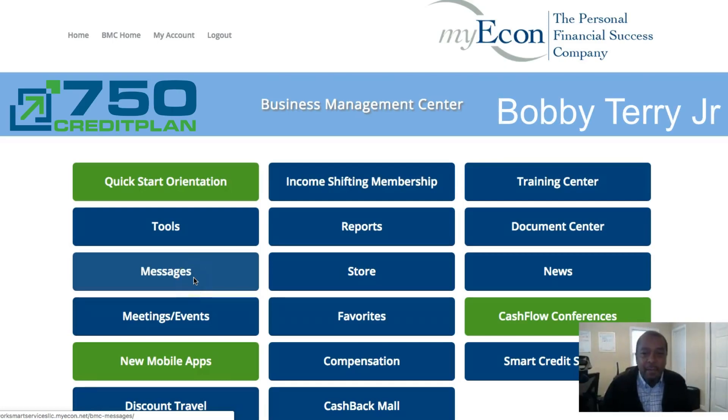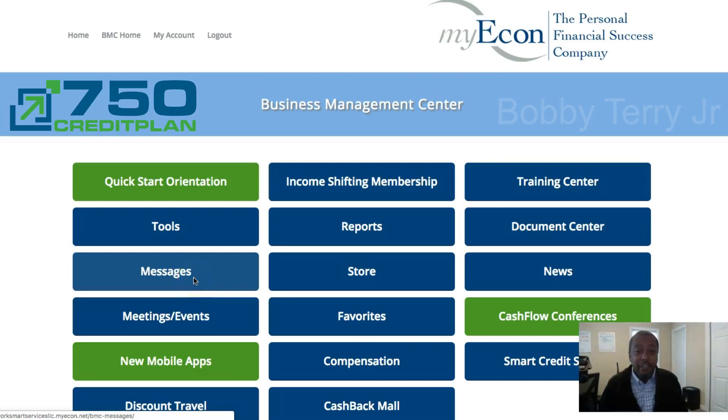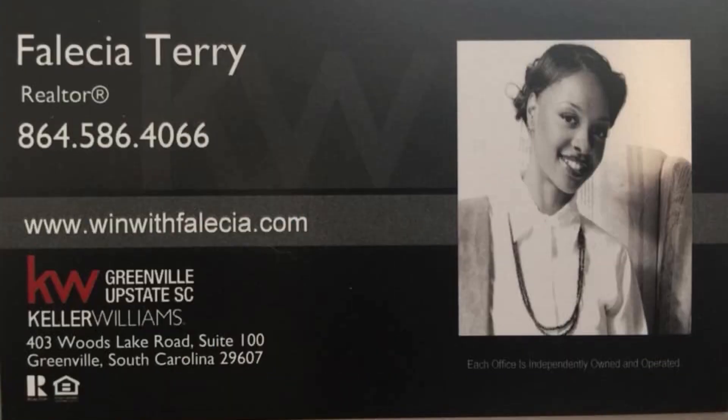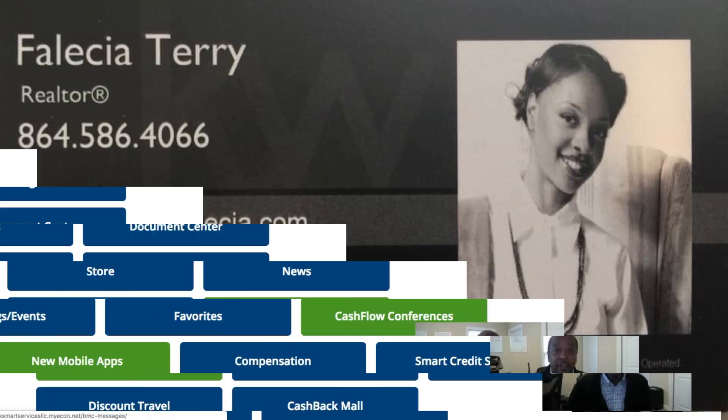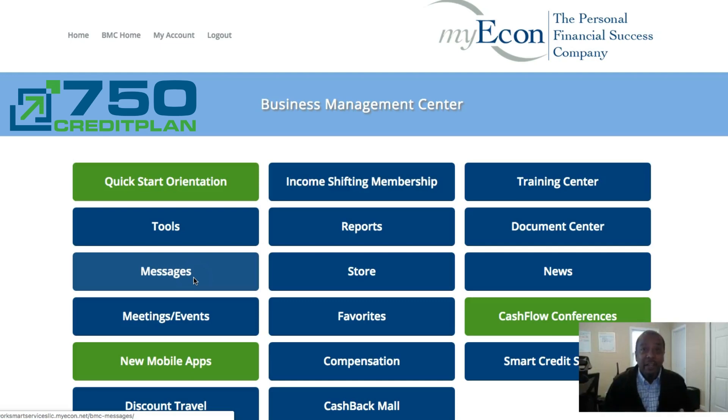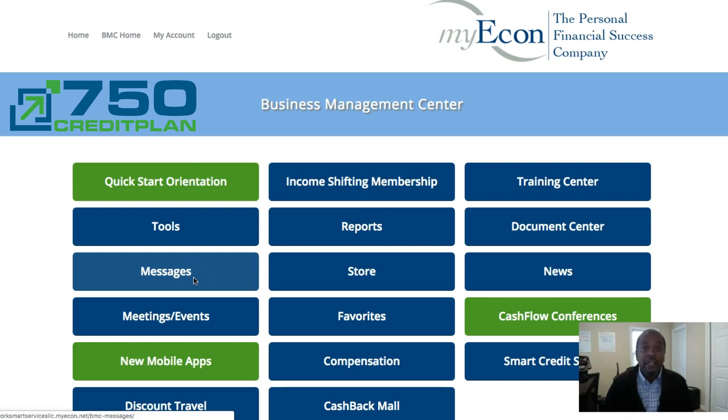Hey, how's it going? My name is Bobby Terry Jr. with WorkSmart Services LLC. The reason you might be here is Felicia Terry over at Keller Williams Greenville Upstate, South Carolina probably referred you to get here. So we're going to go through this simple process and show you how easy this is for you to get that score that you're trying to get to. Let's get started.